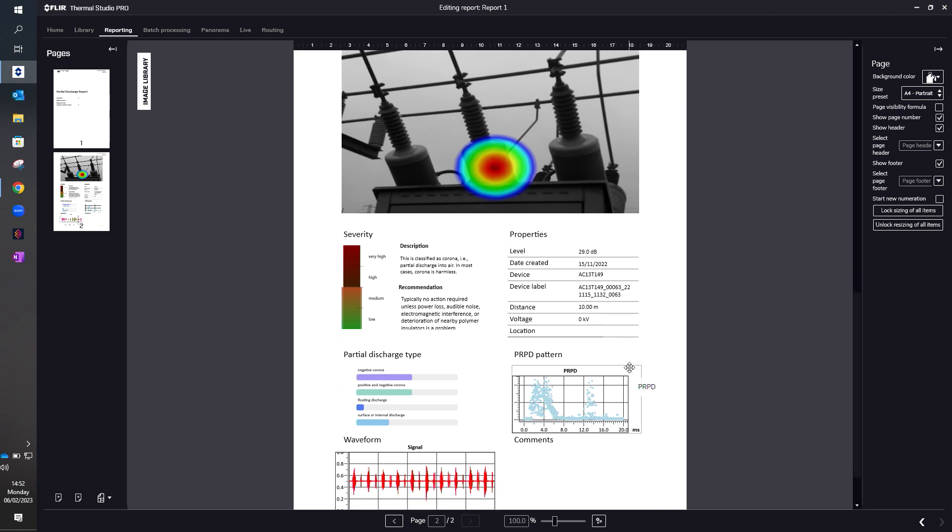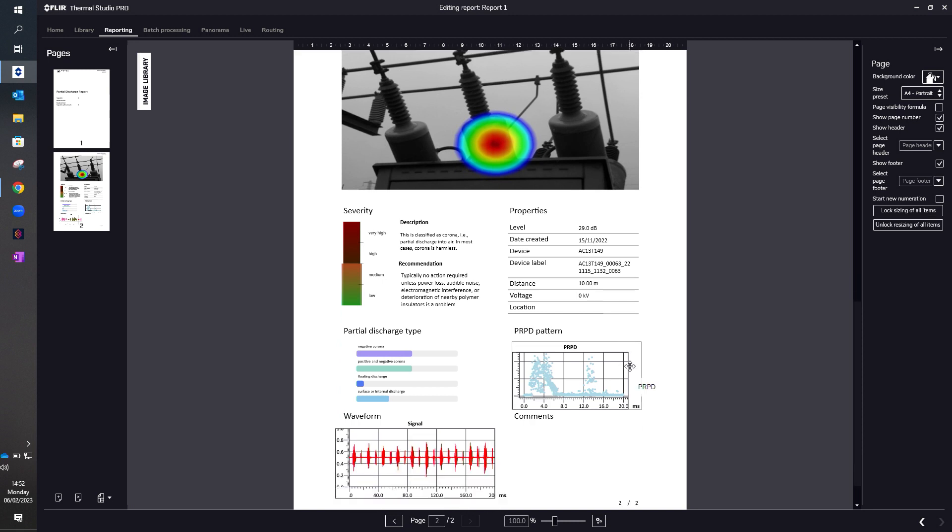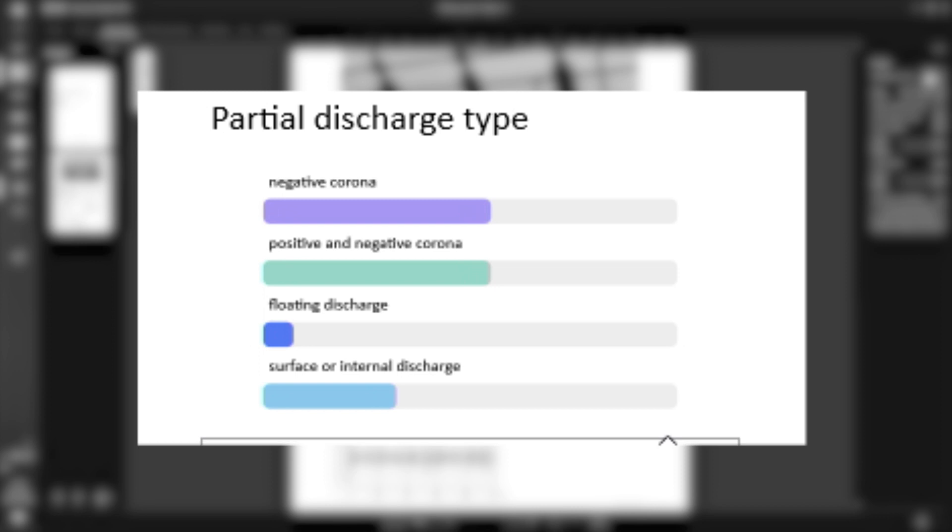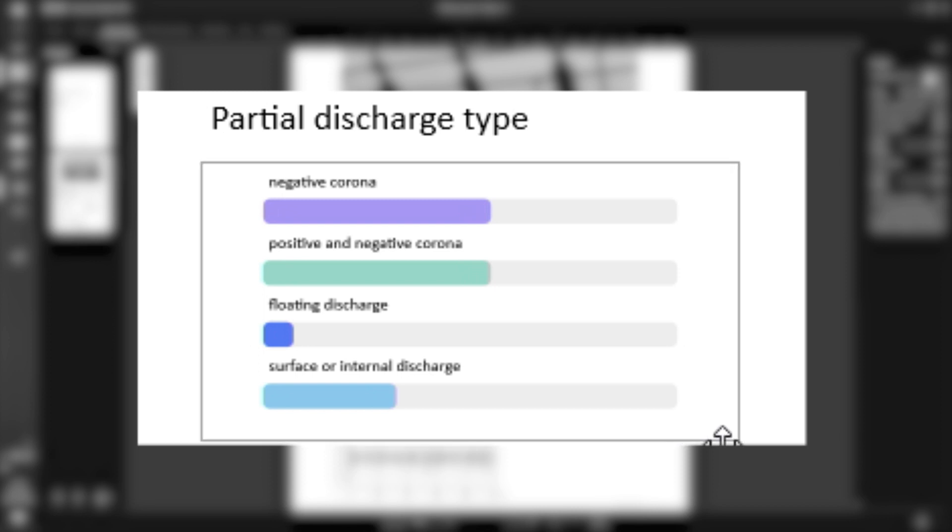We also move down to other parameters within the partial discharge application. This useful section here, partial discharge type, tells you whether it's negative corona, positive and negative corona, floating discharge, or surface or internal discharge.